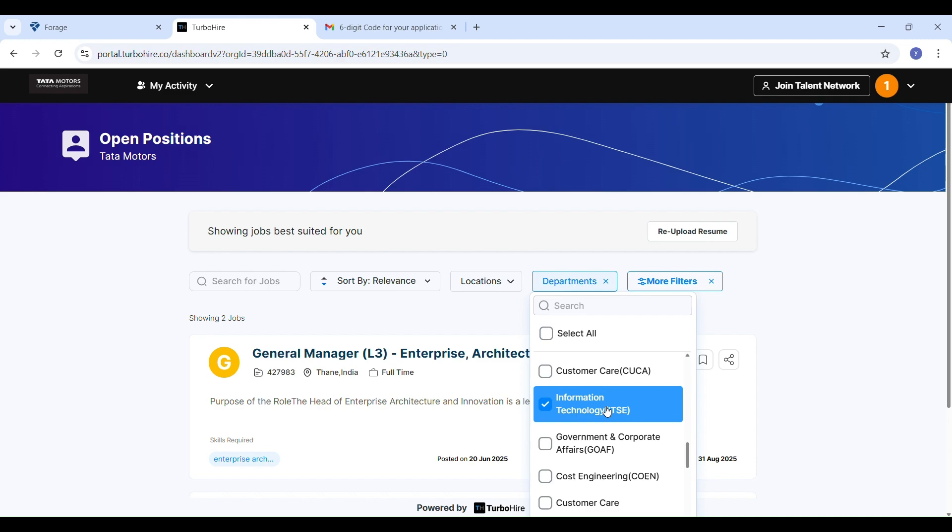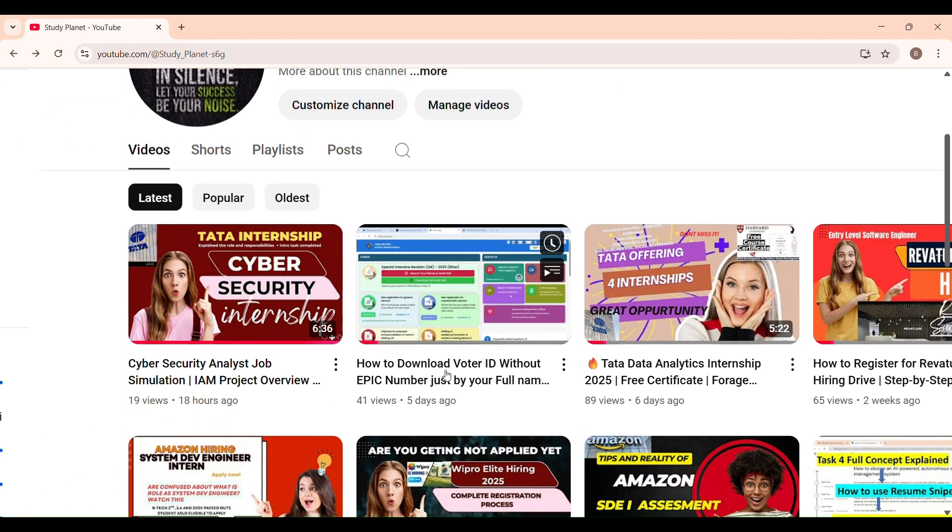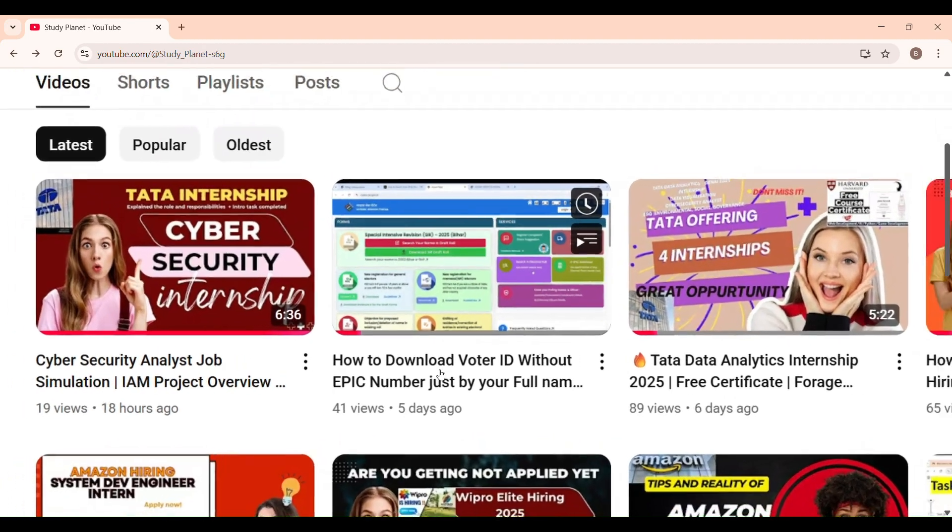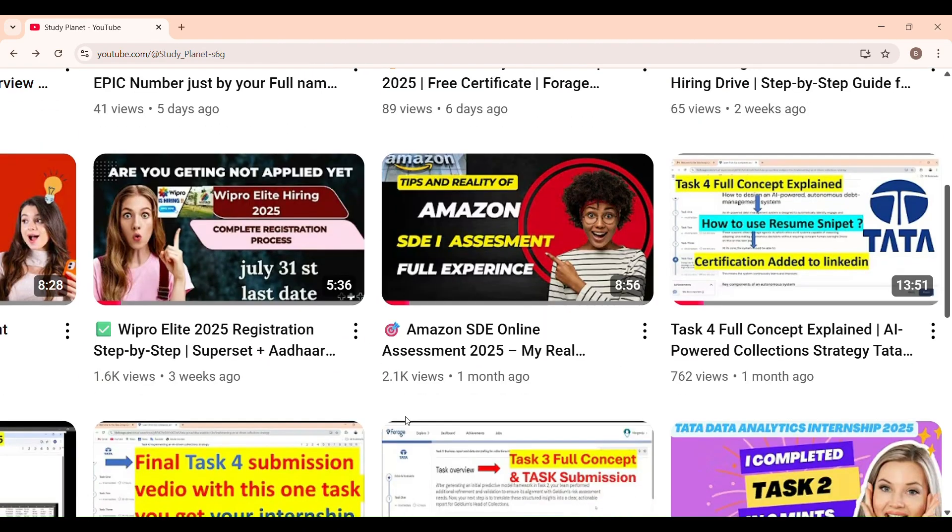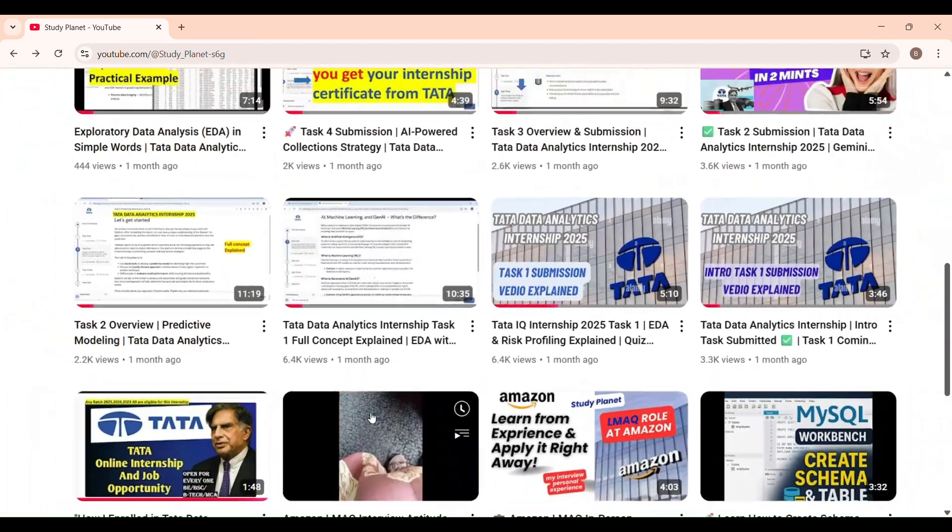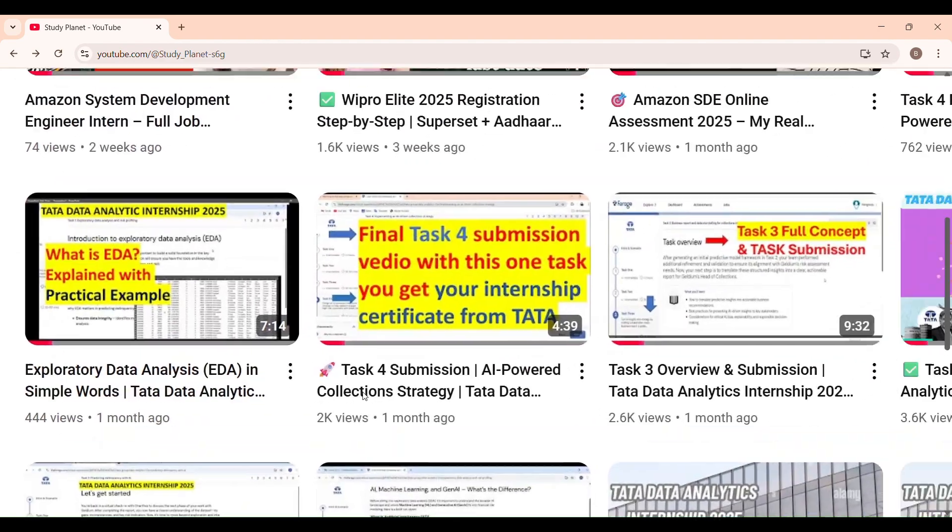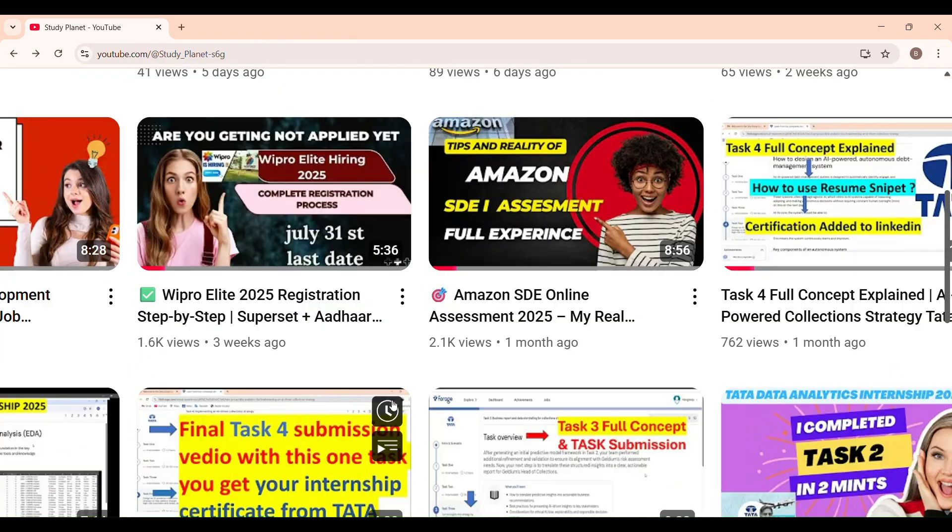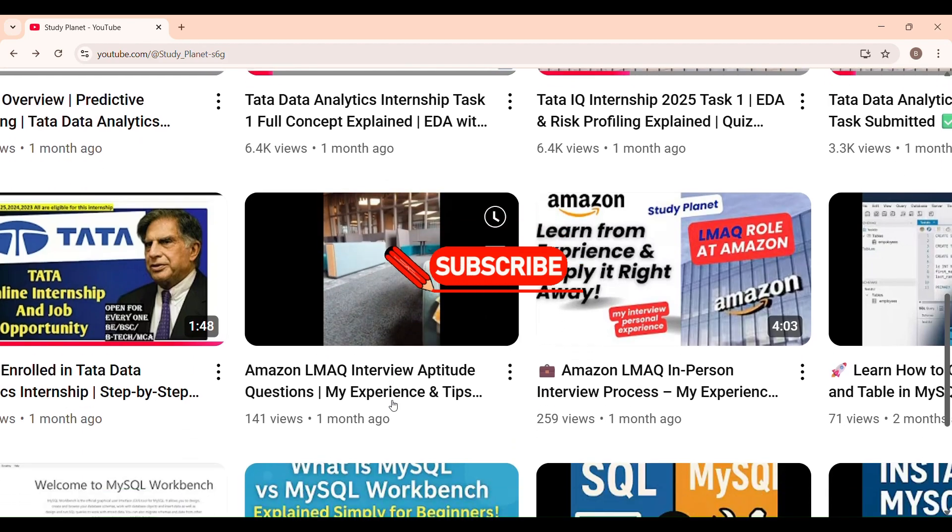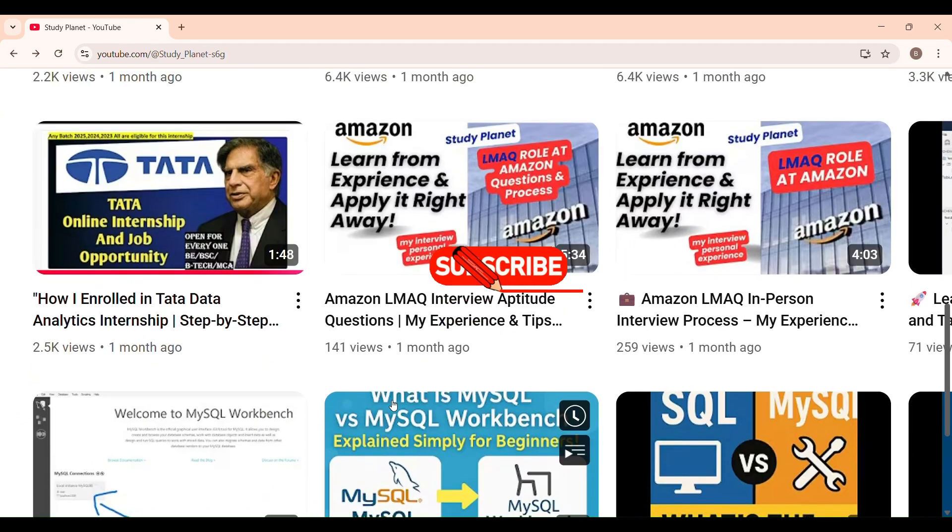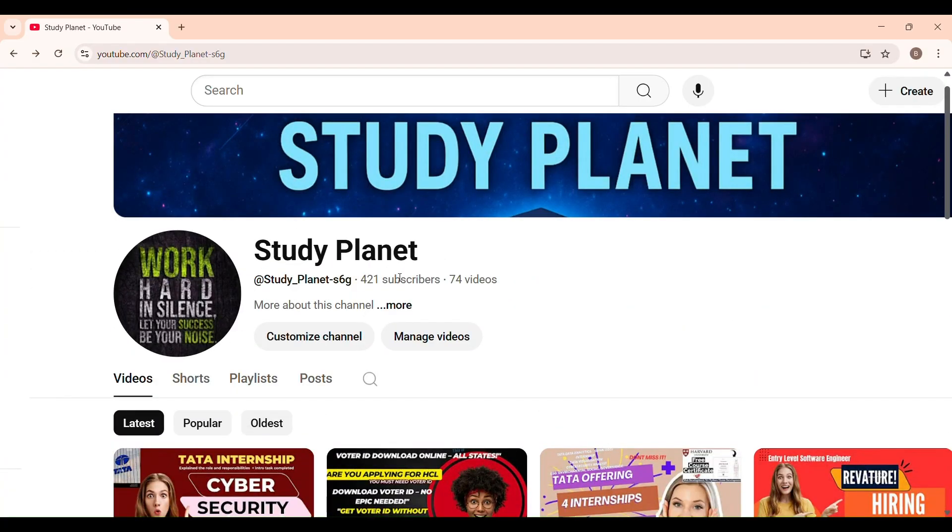Also, if you are a student applying for HCL or confused about downloading your Aadhaar ID, which you have to submit in the HCL application, I have a step-by-step video on that too. Even if you don't have your reference ID, you can download your Aadhaar ID with your full name. I have also shared my Amazon SDE1 assessment experience and much more. So check them out. Thanks for watching and don't forget to subscribe for more genuine career opportunities. Thank you for watching StudyPlanet.